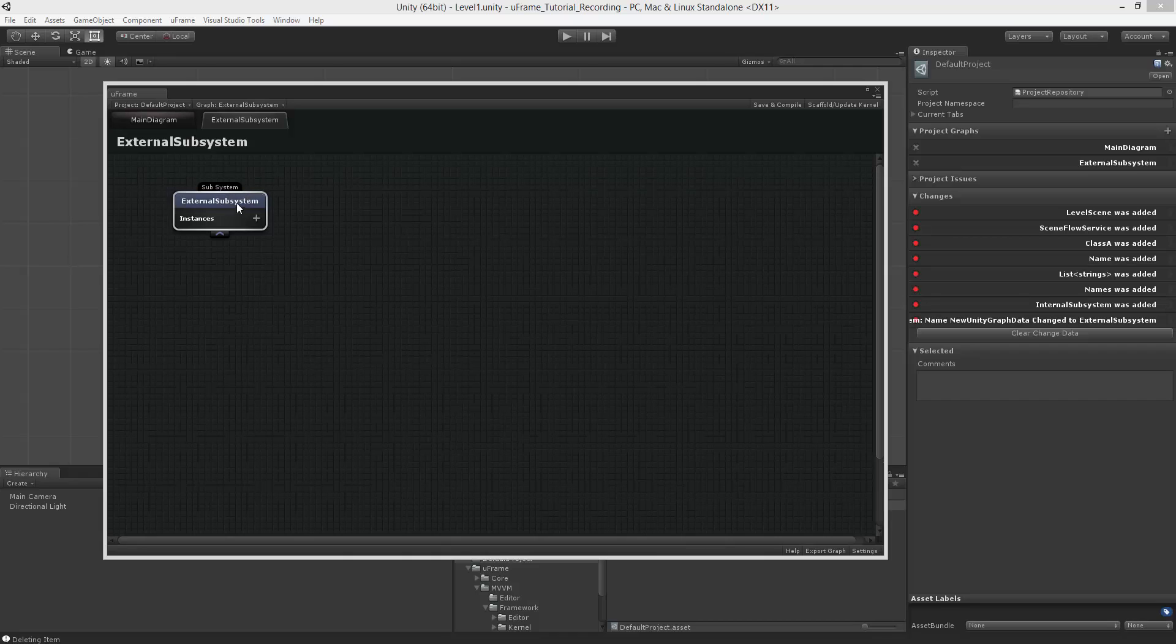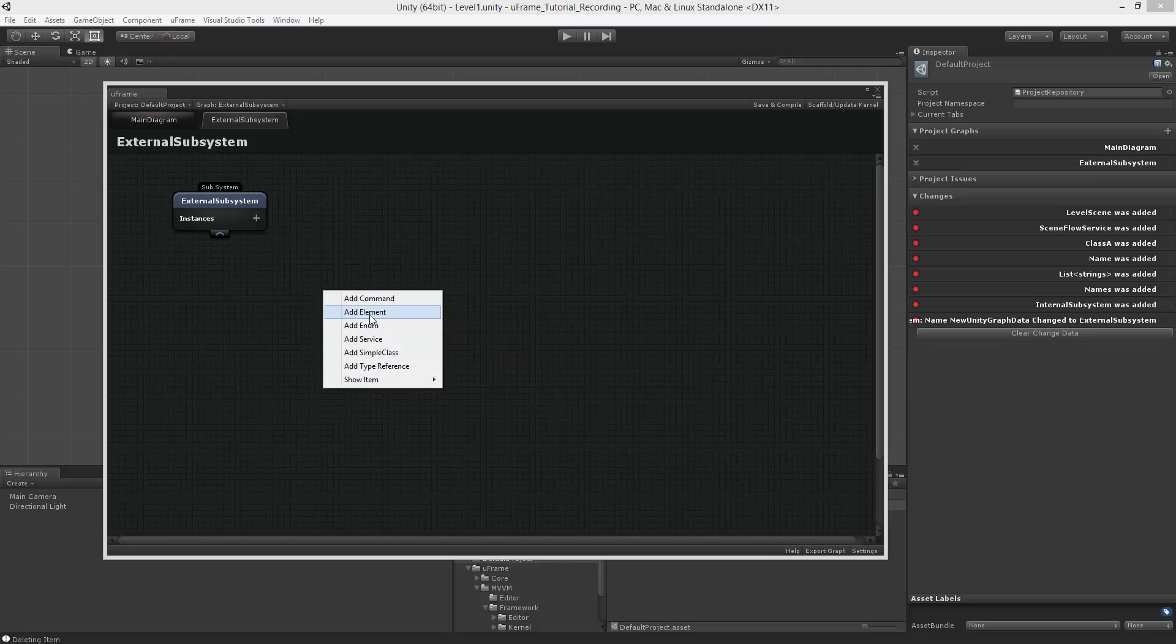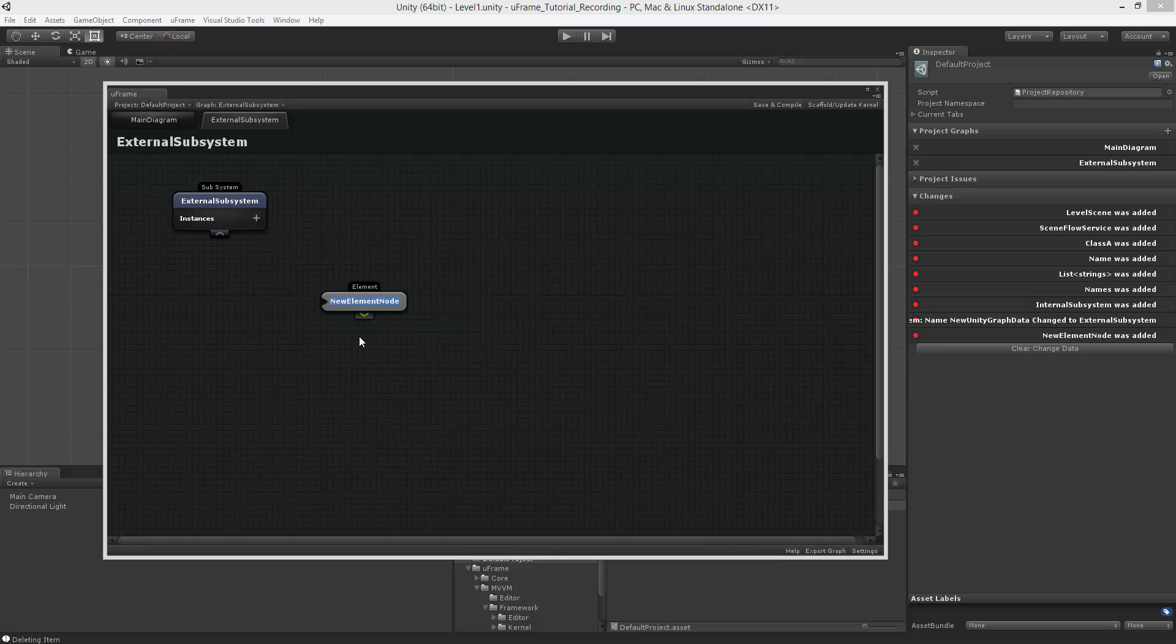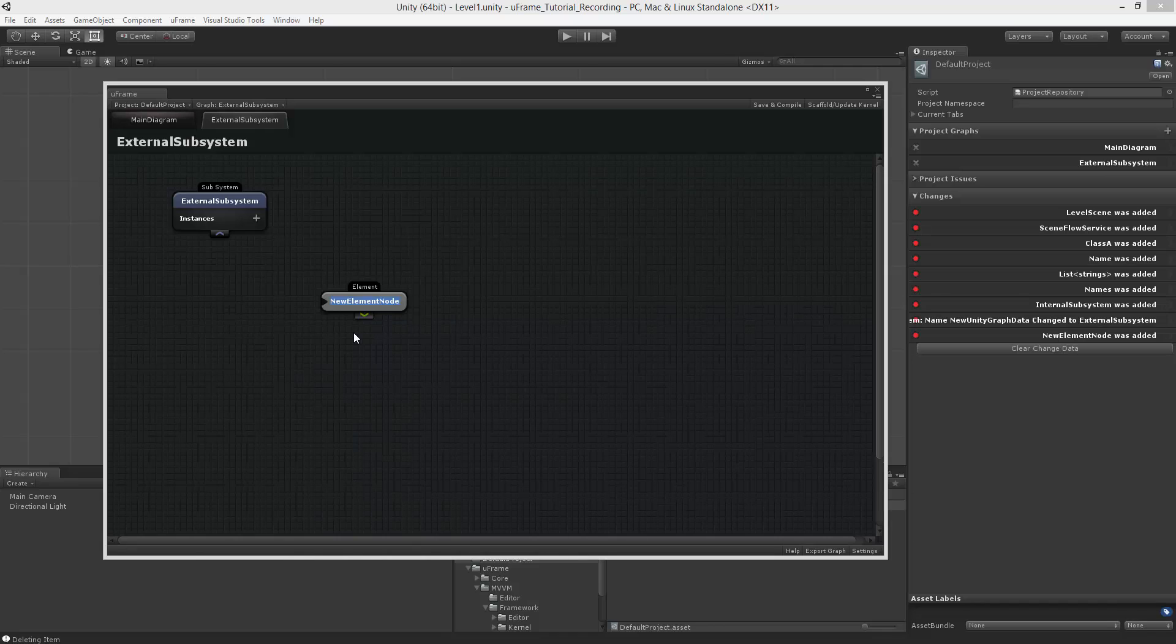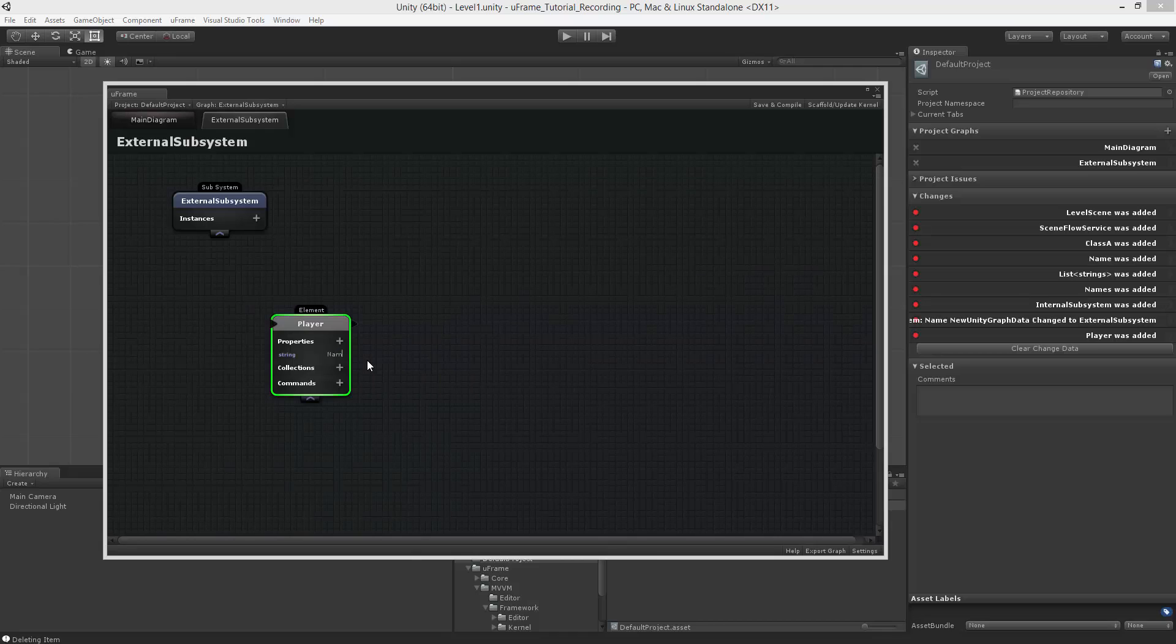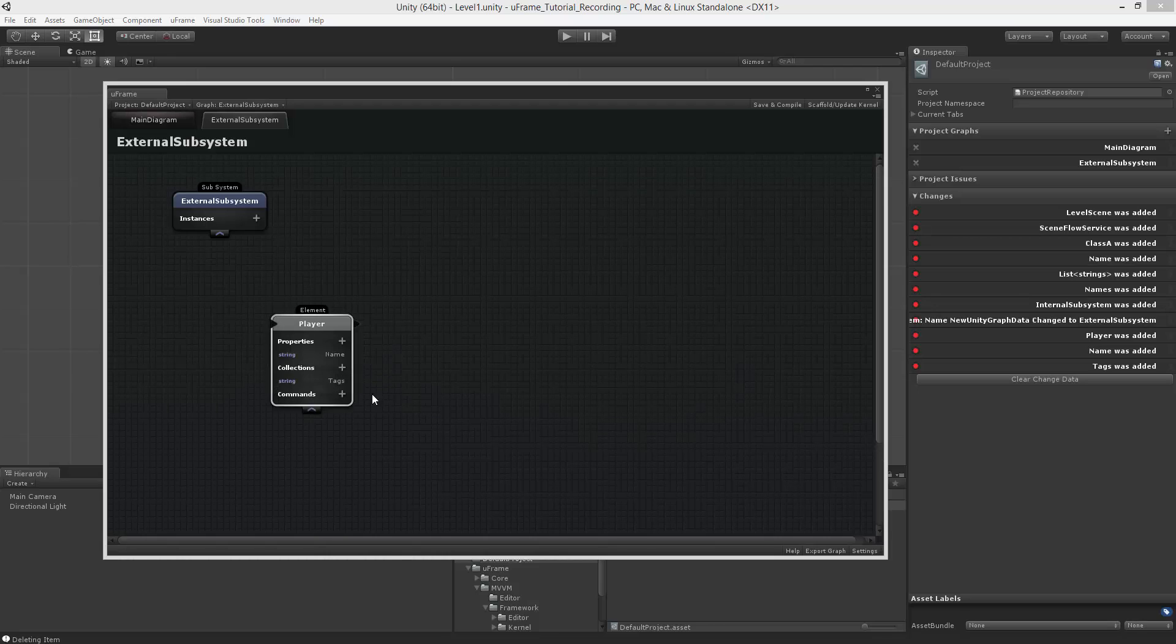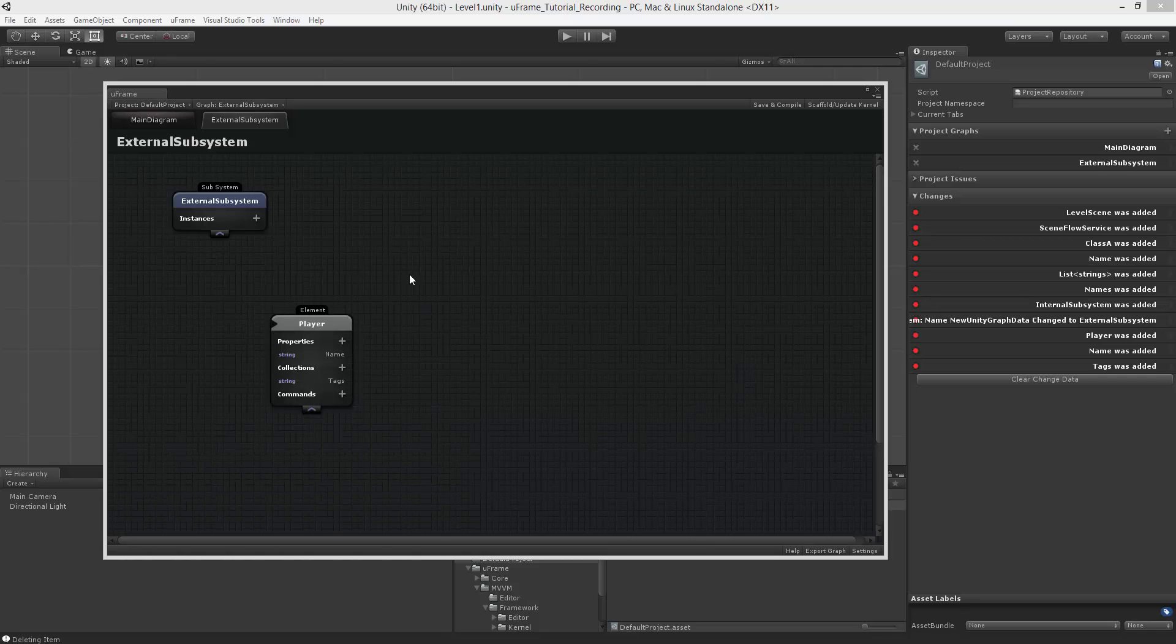Speaking of subsystems, they're quite important because they can define MVVM specific nodes right here. The first one and the most important one is an element. Element basically represents a view model. I could create a player. And I can add different properties. I could have a name. I could have a collection of tags. But unlike simple classes, this collection is observable. It's a much more complex thing than just a list. Keep this in mind, but we will talk about this in the next part.